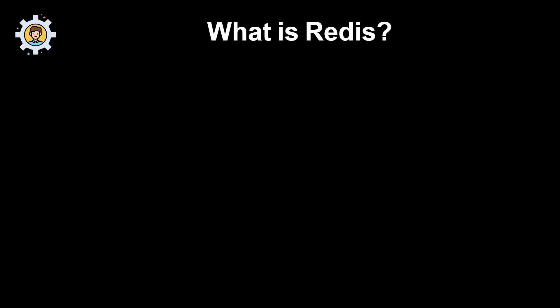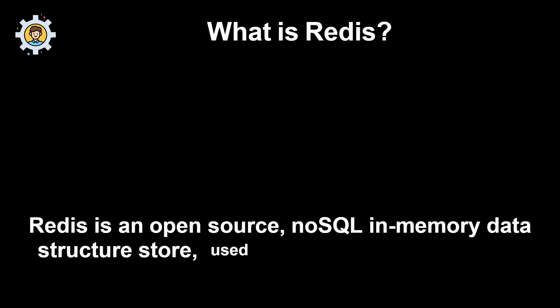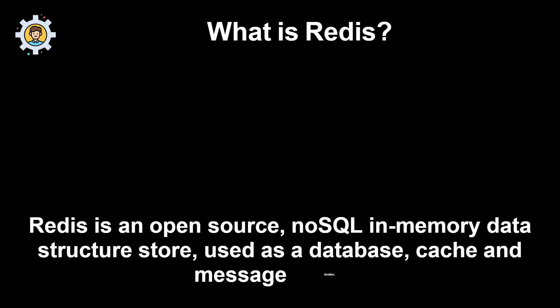What is Redis? Redis is an open-source, NoSQL in-memory data structure store, used as a database, cache and message broker.